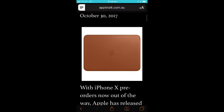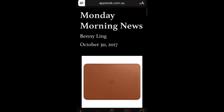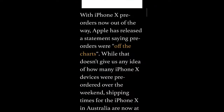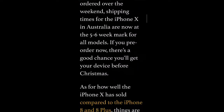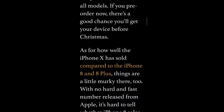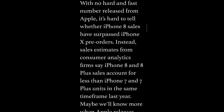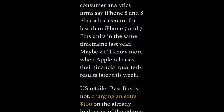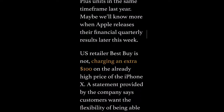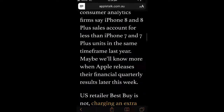The nice thing about that is that it just keeps all the text within the boundaries of the window, and it strips out advertisements and other things that can be sometimes visually quite distracting.